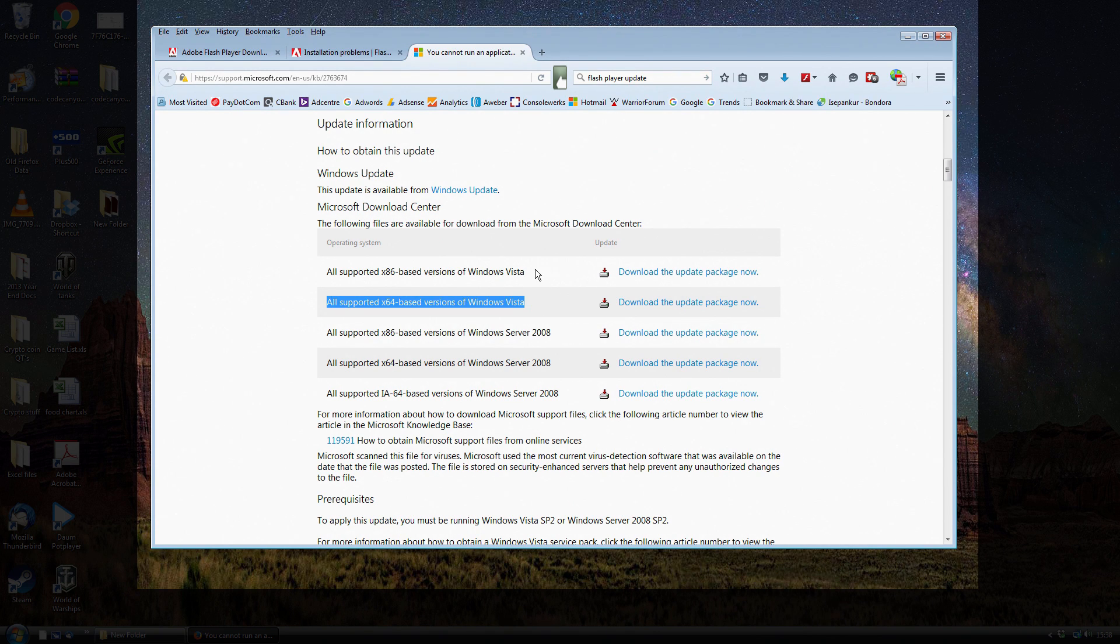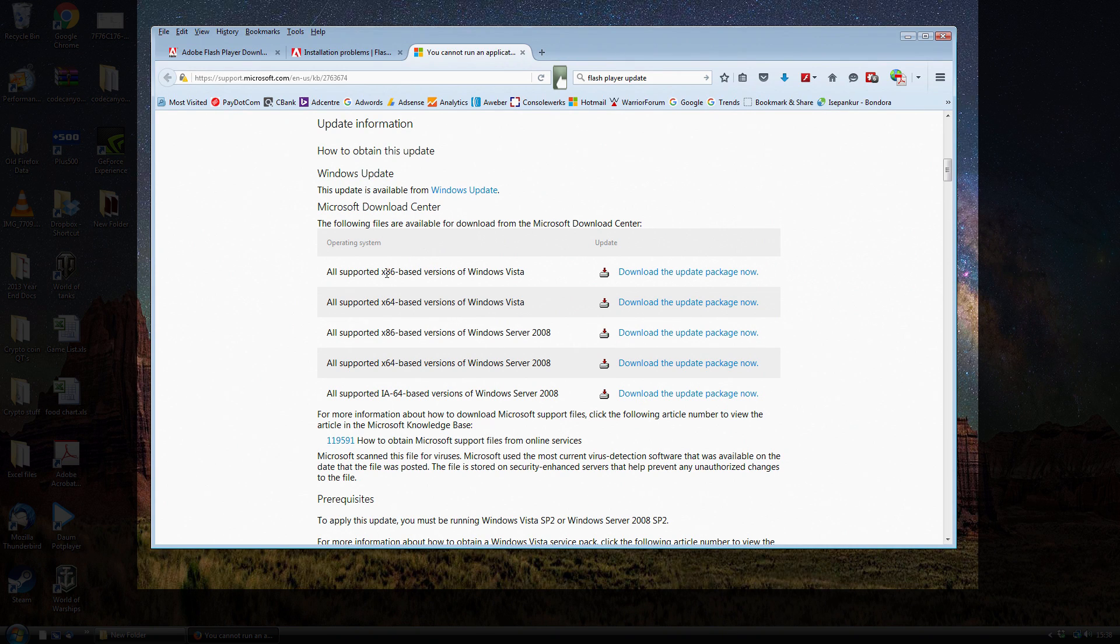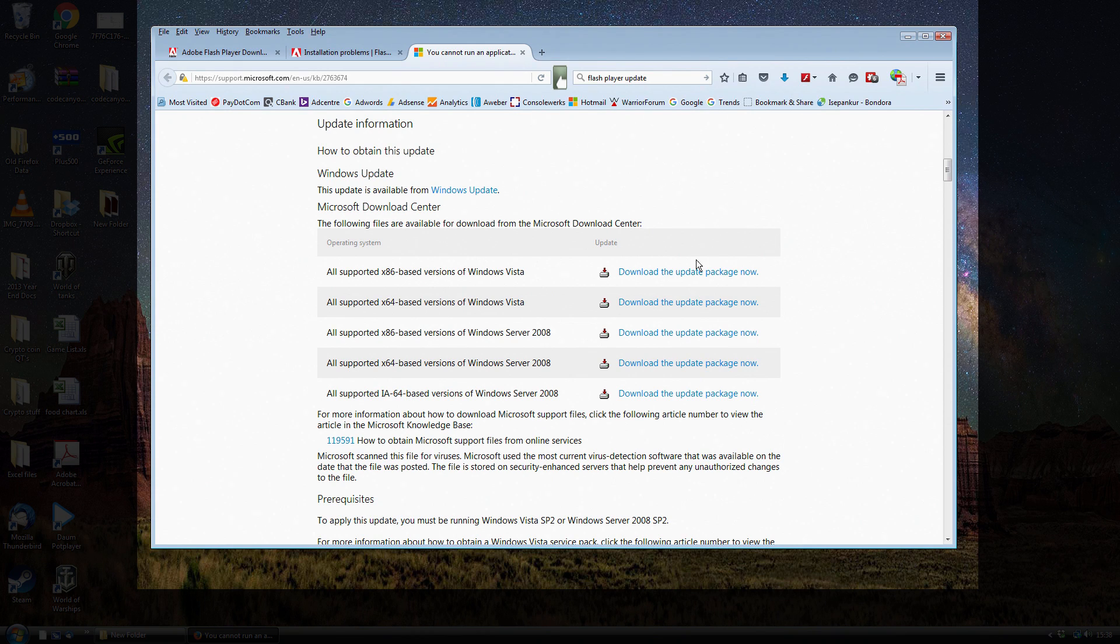Just double-check and make sure you download the right one. So the x86 is for 32-bit versions of Vista and the x64 is for 64-bit versions.